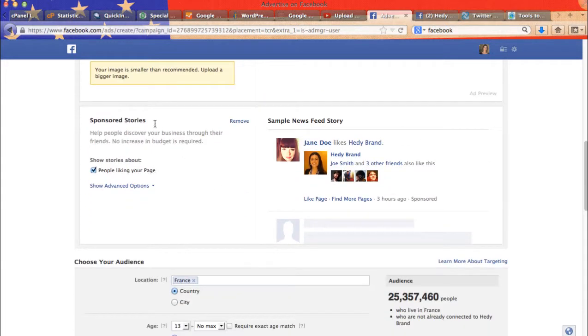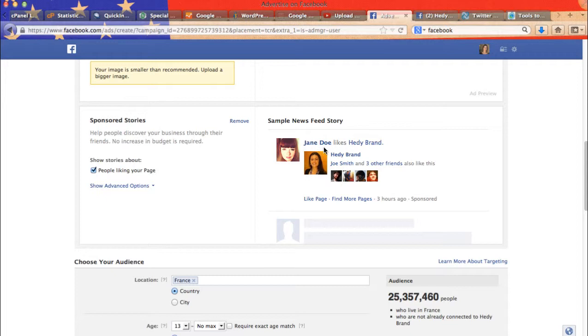Then sponsored story. It's basically at no extra cost to you. And let's say that Jane Doe likes your page, your fan page. All of her friends will see a post like this.